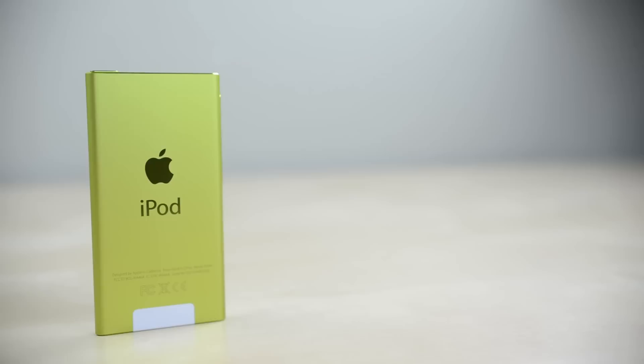Don't forget to hit up that like button and if you're interested in more videos like this, I've got lots of coverage of the new iPod touch. Anyway, I will catch you in the next one.